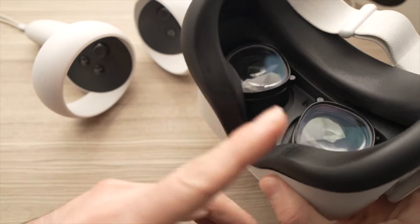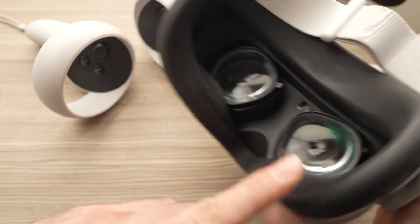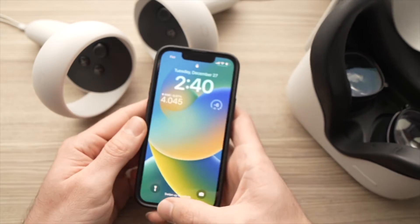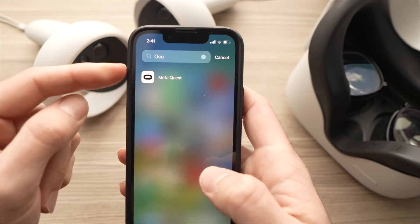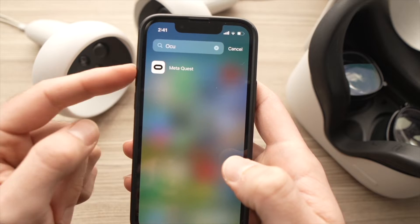First, you're going to take your smartphone that is connected with the account of your Oculus Quest 2. Then, you're going to open the MetaQuest app.